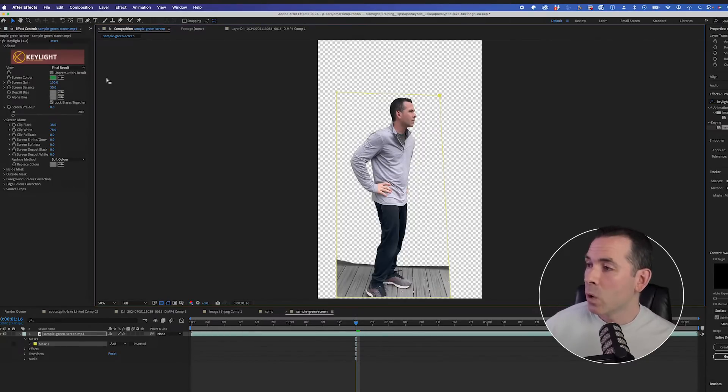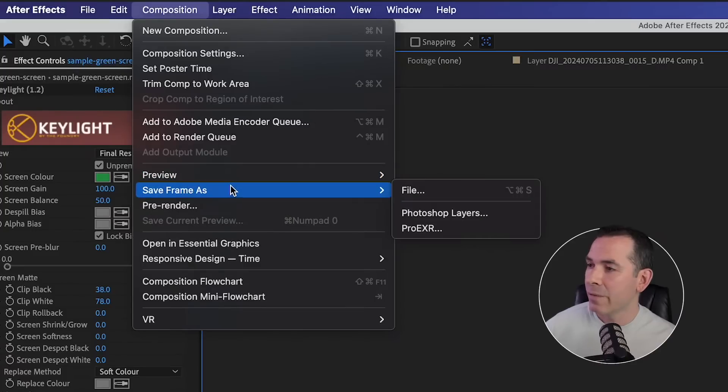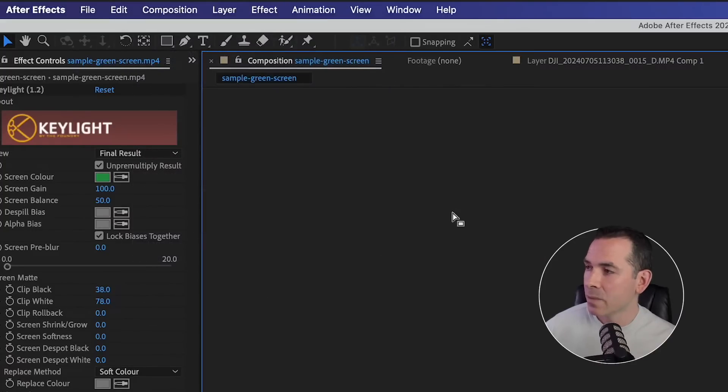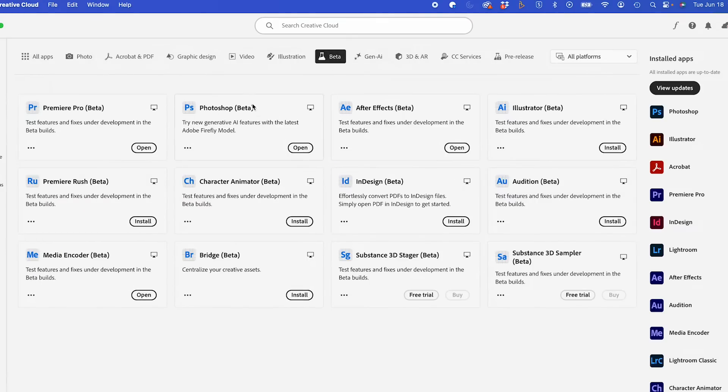From here, I'll export my frame. I'm going to go to Composition, Save Frame As Photoshop Layers. I'm actually going to use Photoshop Beta for this because it has more updated features like reference image, enhancing detail, and stuff like that. If you need to download Photoshop Beta, you can do so through your Creative Cloud app.